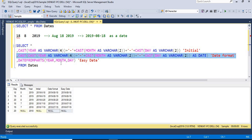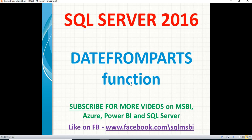By using DATEFROMPARTS, you can also increase the performance of your query compared to writing multiple cast conversions. This is what DATEFROMPARTS is all about. If you have any questions on SQL Server, MSBI, Power BI, or Azure, please drop your question in the comment section and I'll answer as soon as possible. Follow me on Facebook for more technical updates. Please like and subscribe for more technical videos. Thank you.